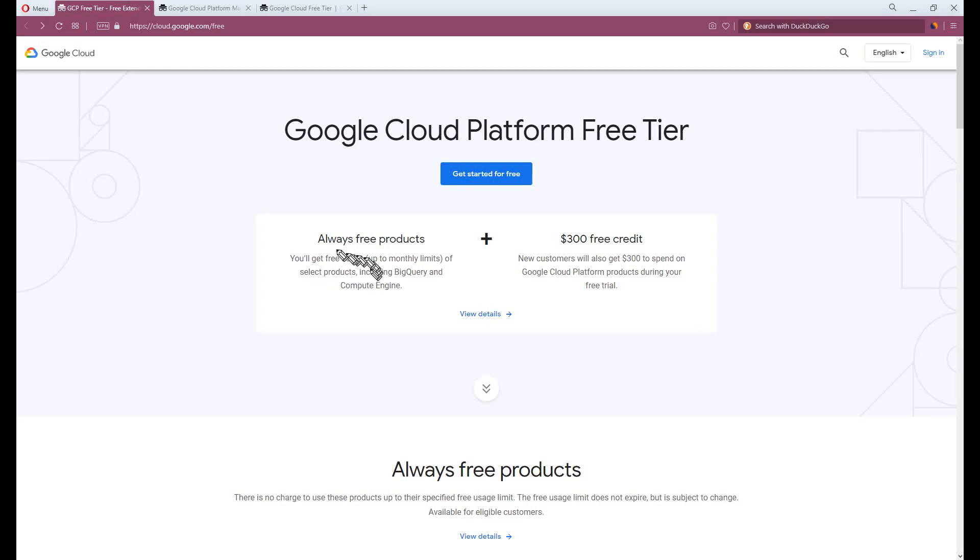It's a clickbait video? No, it's real. It's still free for life. Well, it's a free trial for 12 months.